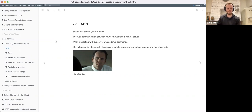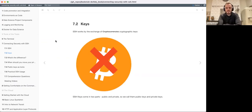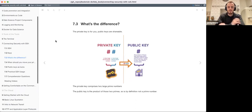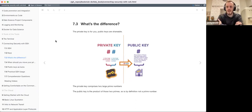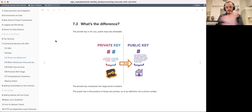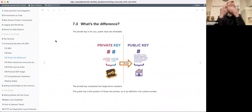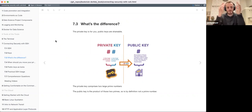How do we actually achieve the secure connection? That's the whole game, what everything is about. SSH works by the exchanging of cryptographic keys, and these keys come in two parts - public and private - so we call them public keys and private keys. The private key is two very large prime numbers, and when you multiply those prime numbers you get the public key.